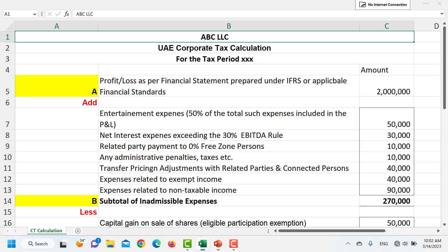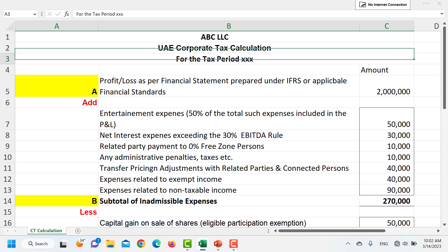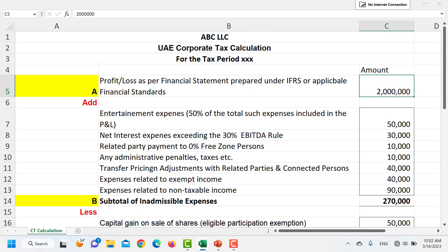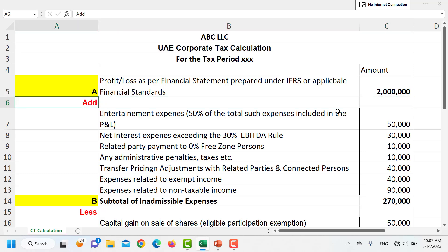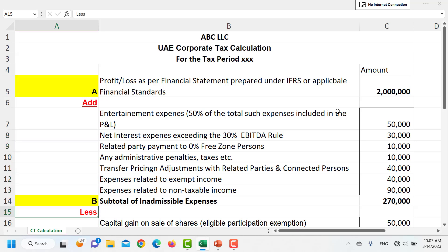Let us now focus on how we will be calculating the corporate tax liability. I will be including this template in the download section. We will start first from the income, which is our accounting net profit as per IFRS. Once you have calculated it, you will either be adding something back to the accounting profit or subtracting something from it.